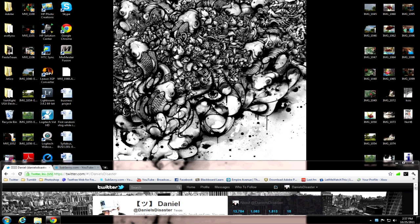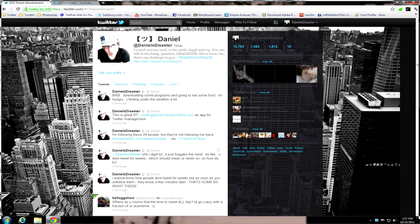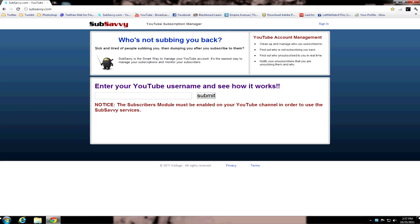Let's go ahead and take a look at how this works and run you through the steps. I'm going to open this up. Let me close this. I'm already on the subsavvy.com page, which is what the app is.